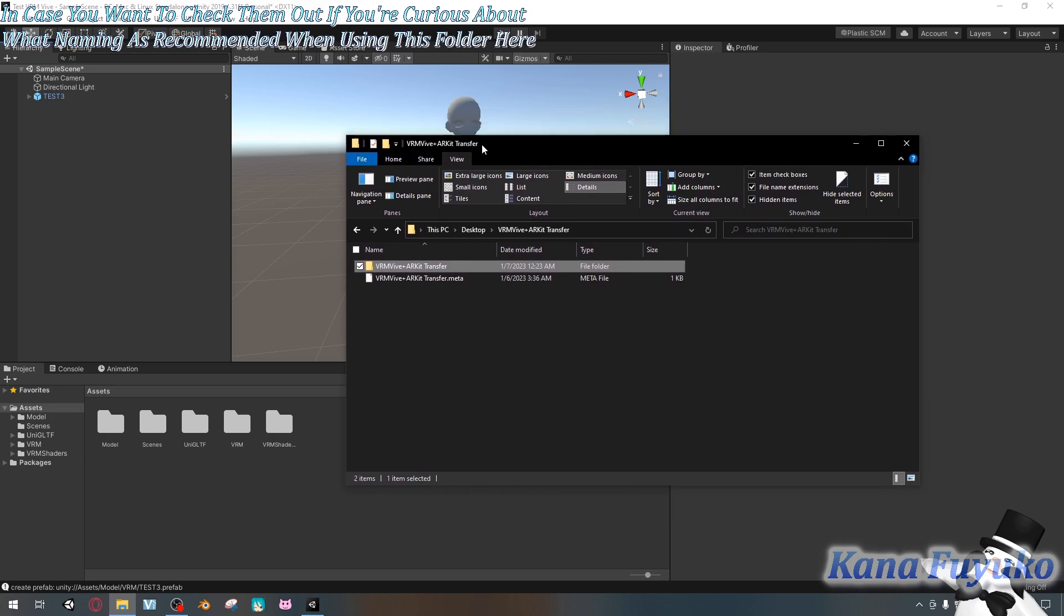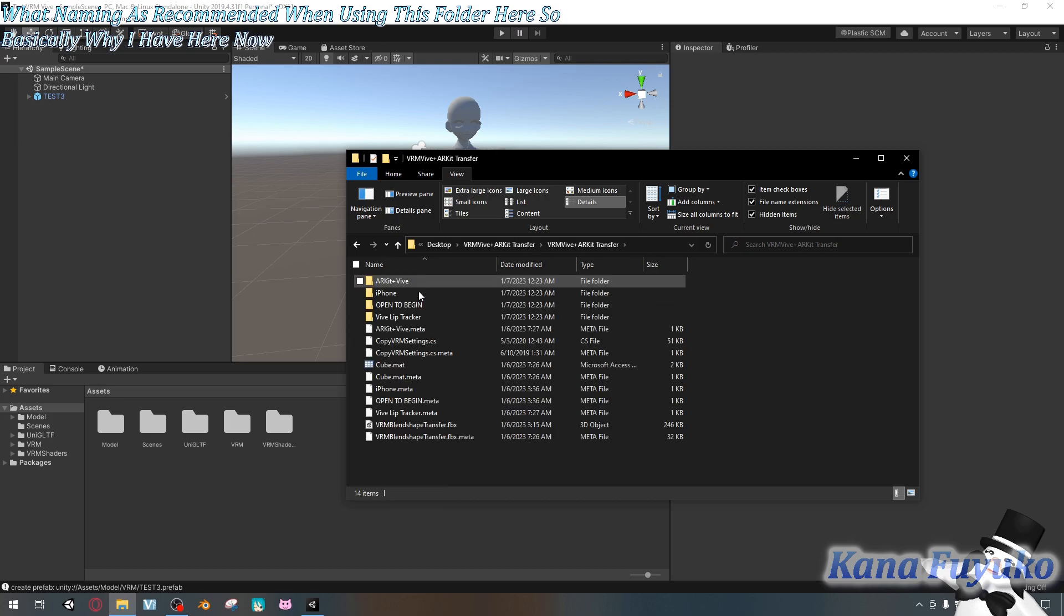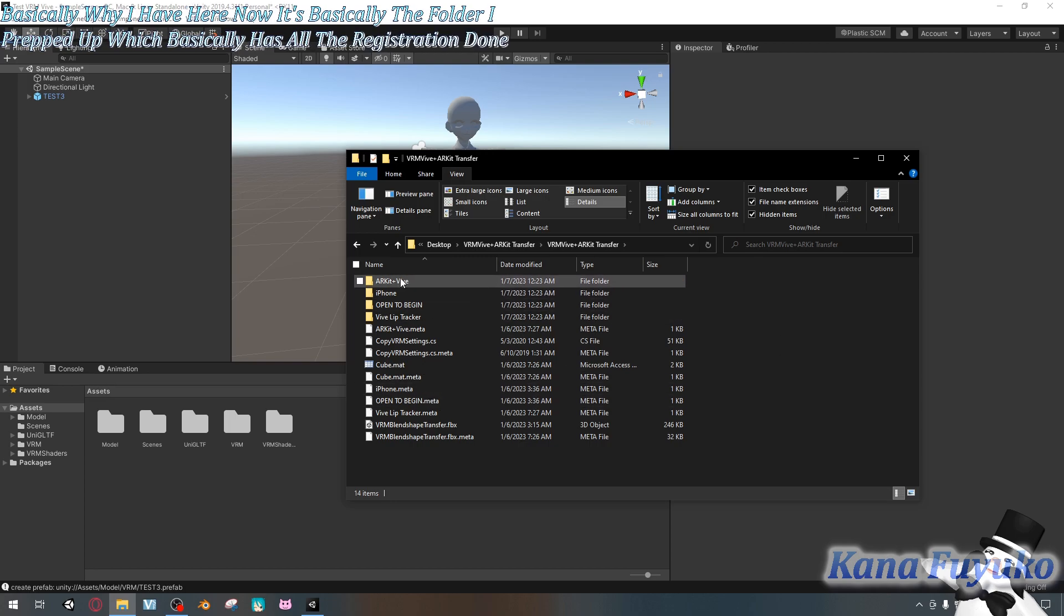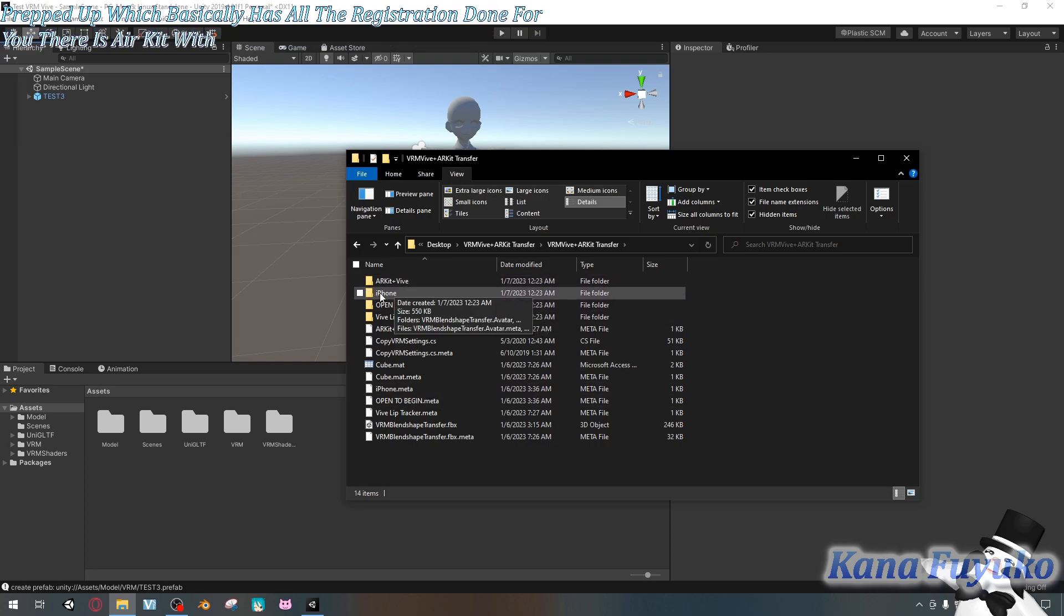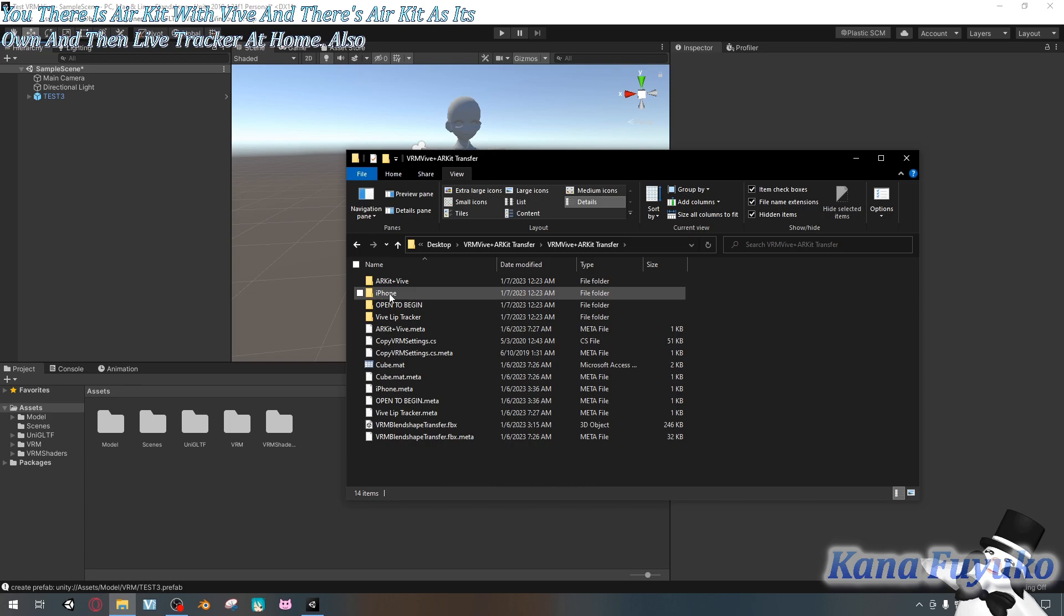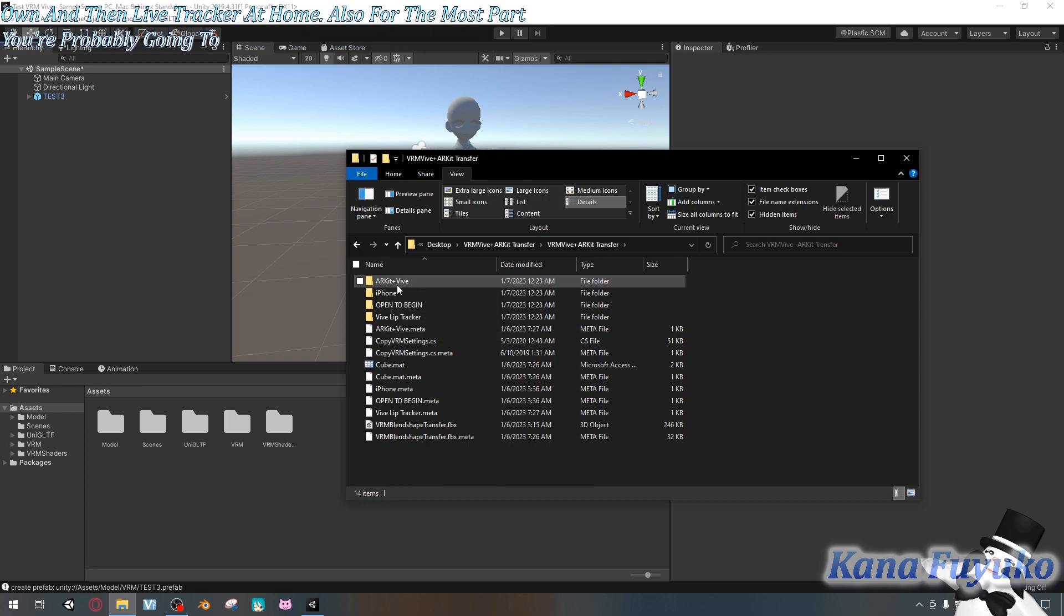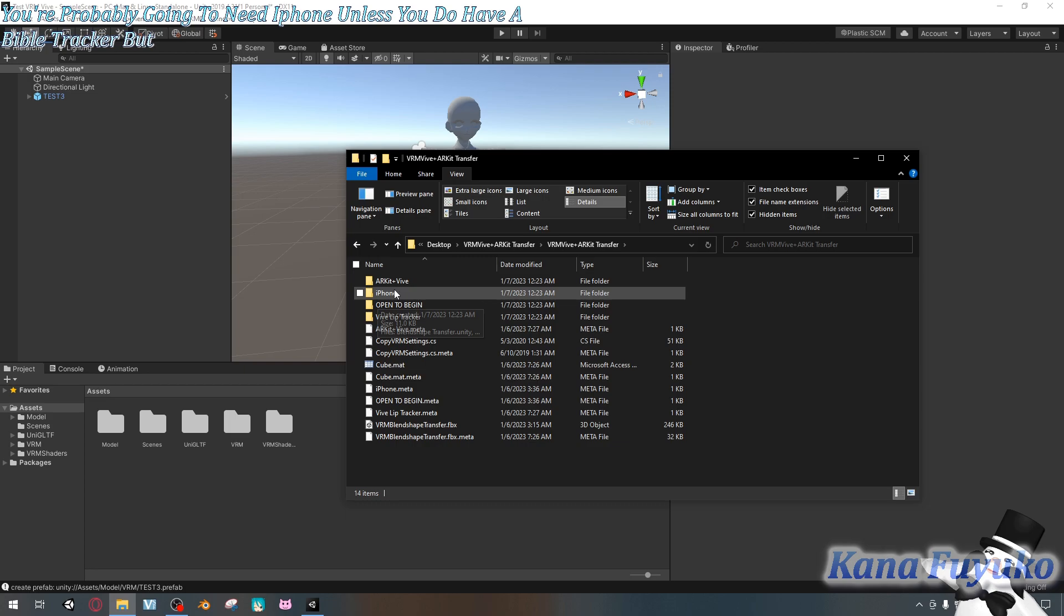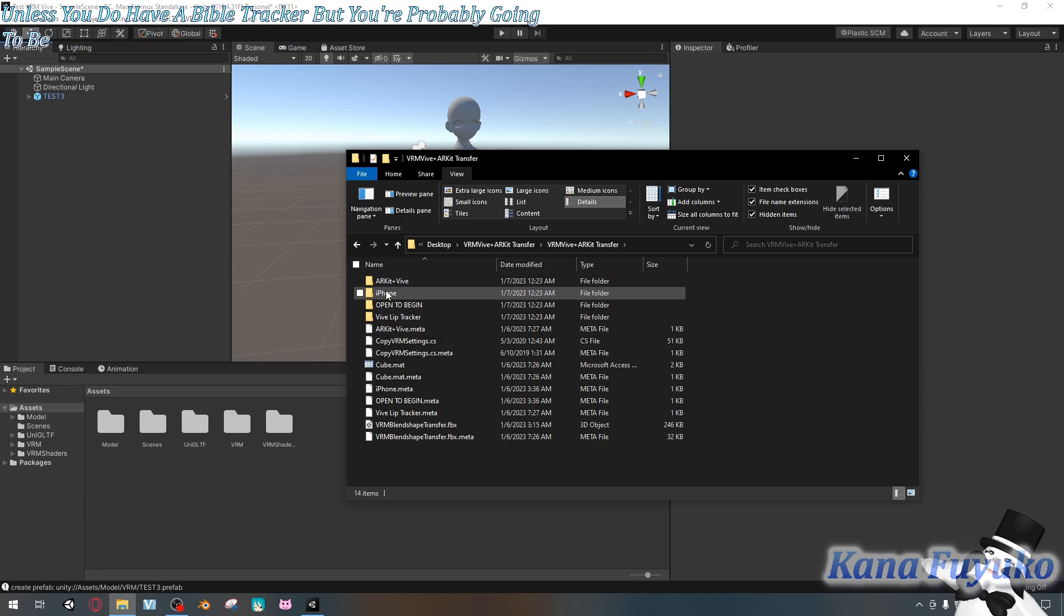So basically what I have here is the folder I prepped up which has all the registration done for you. There is ARKit with Vibe, then there's ARKit as its own, and then Vibe Tracker as its own. Three different sets. Also, for the most part, you're probably going to need iPhone unless you do have a Vibe Lip Tracker, but you're probably going to be needing this the most.